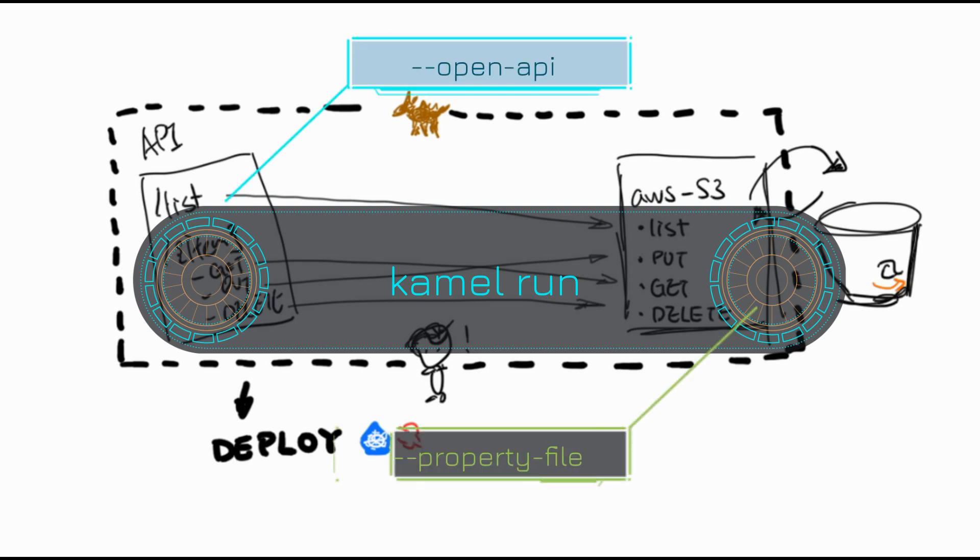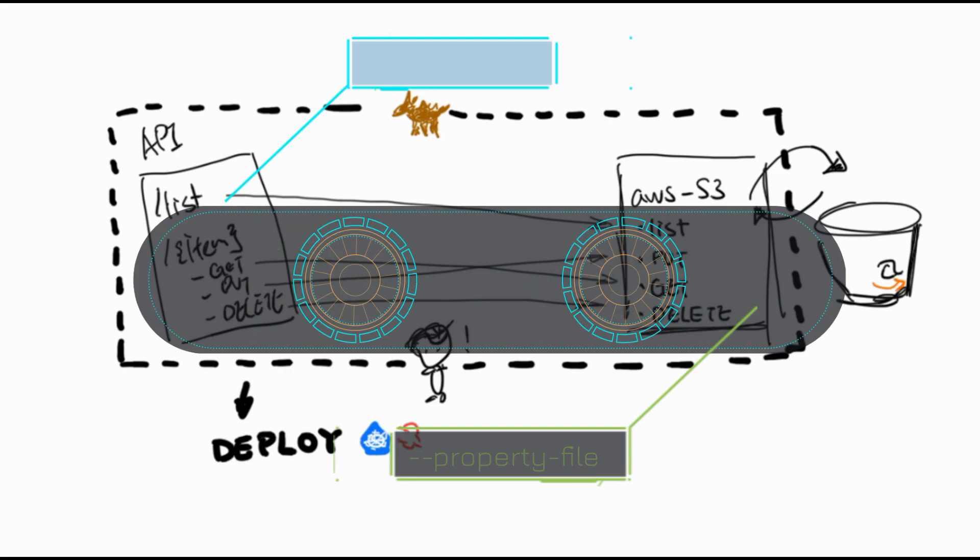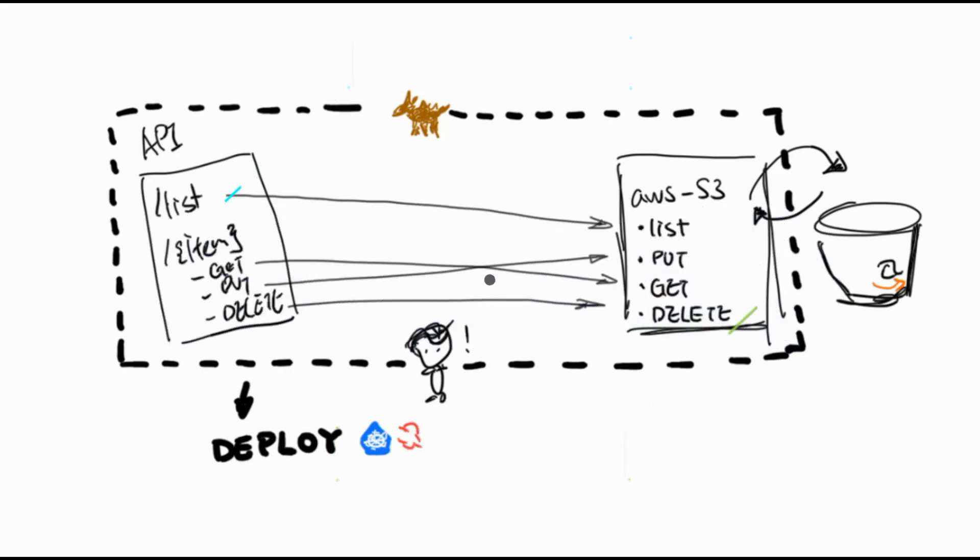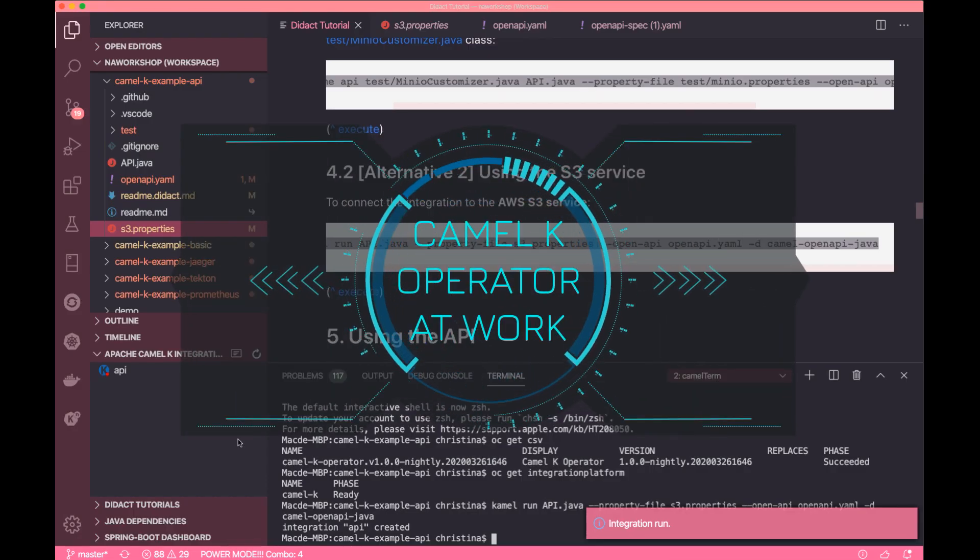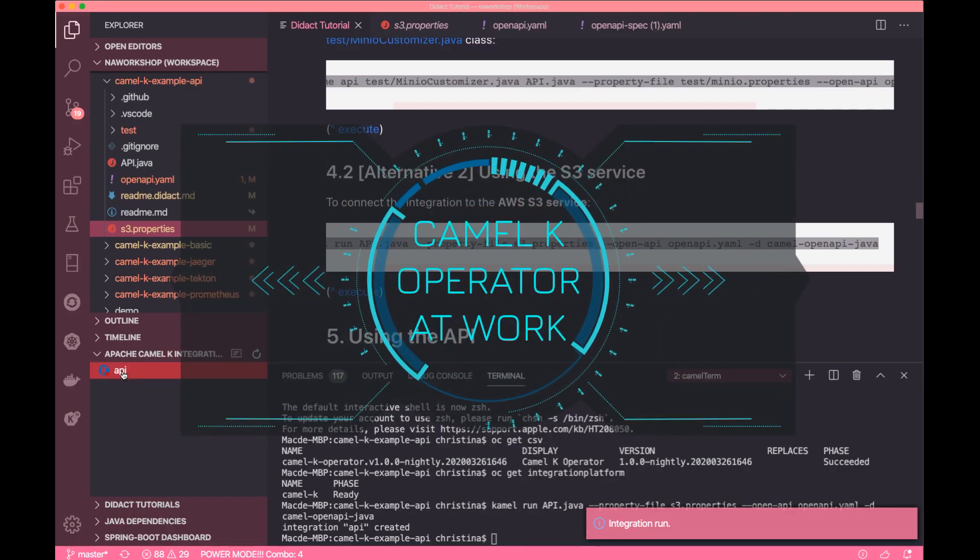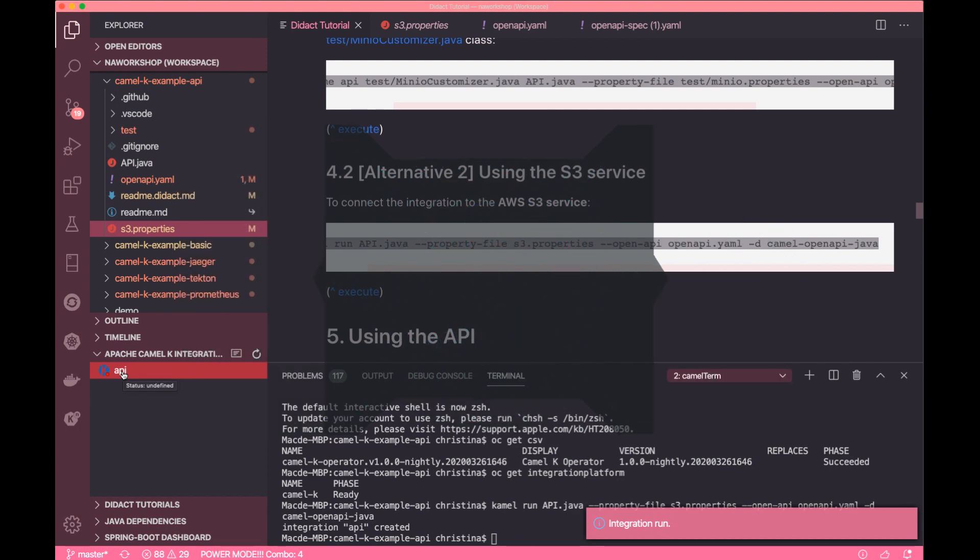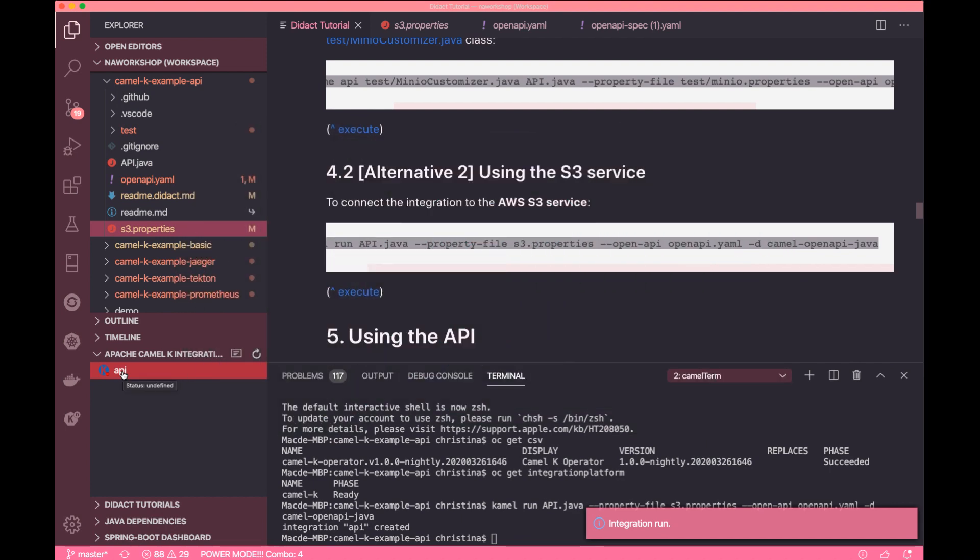It was kept as an external configuration so it can be changed or updated for a different environment or for other purposes.